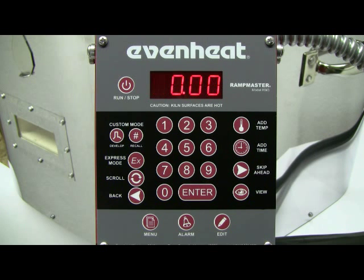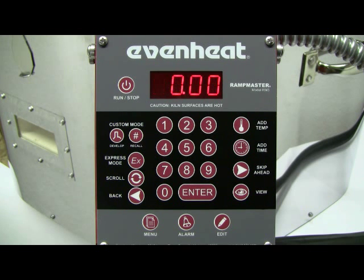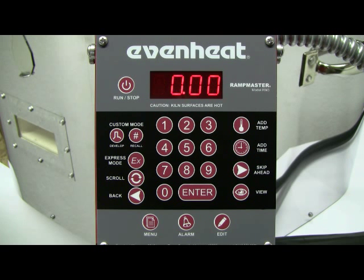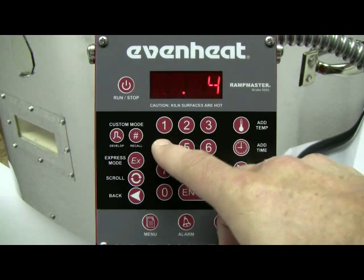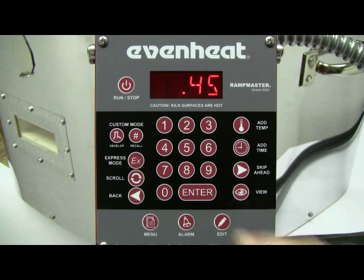The display now reads HLD3. The RampMaster is asking for the hold time at our 960 degree annealing temperature. We'll choose 45 minutes. Type in 45, then press the ENTER key to store your choice.